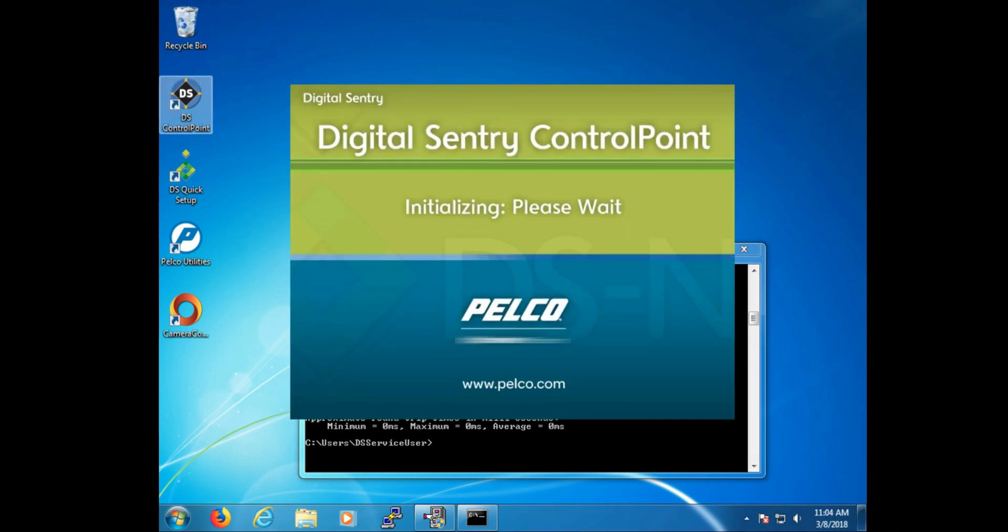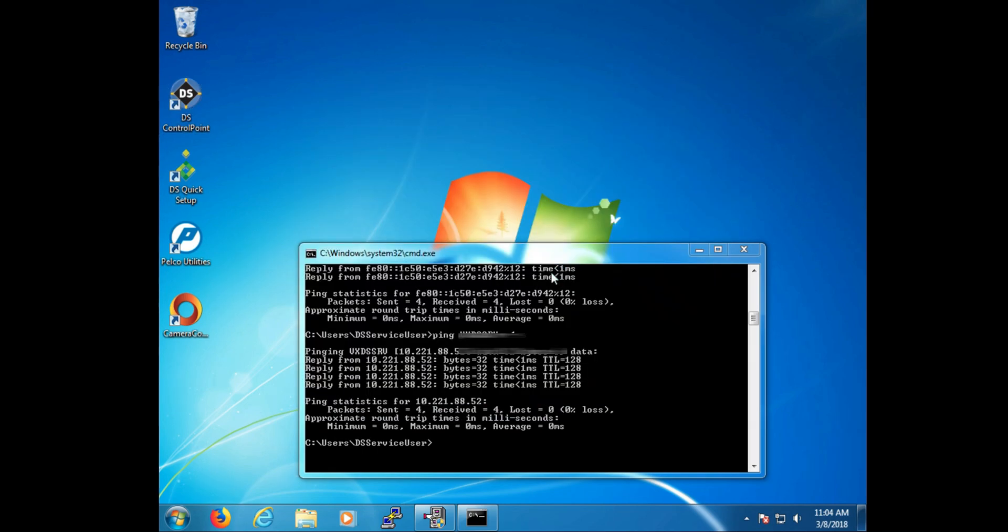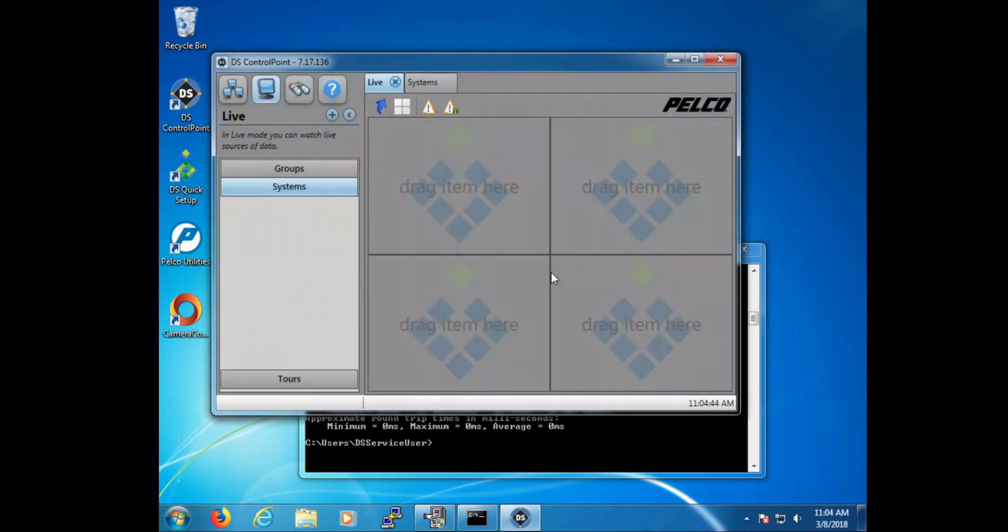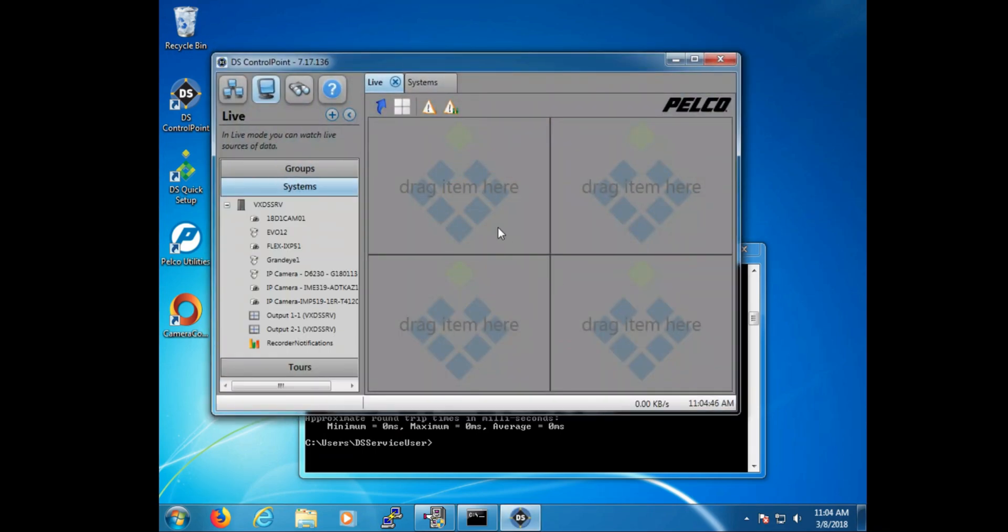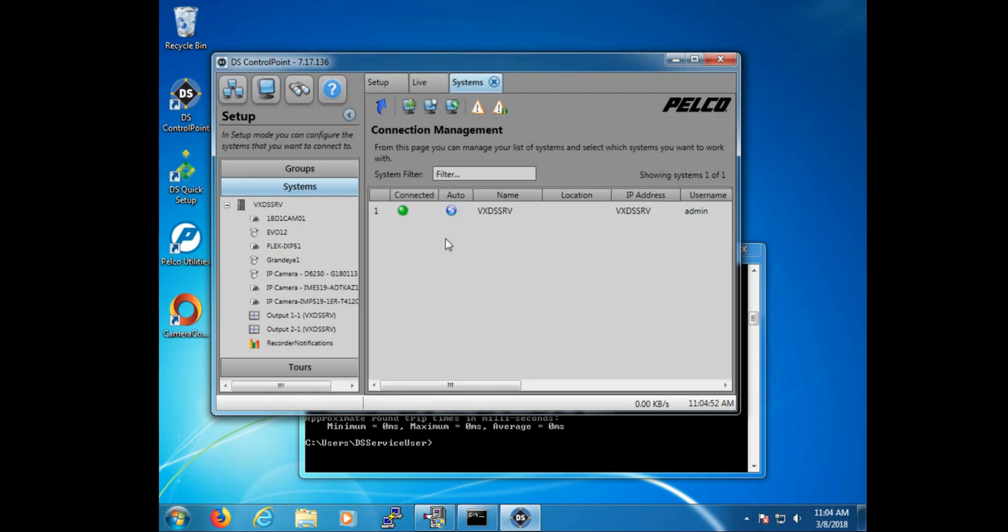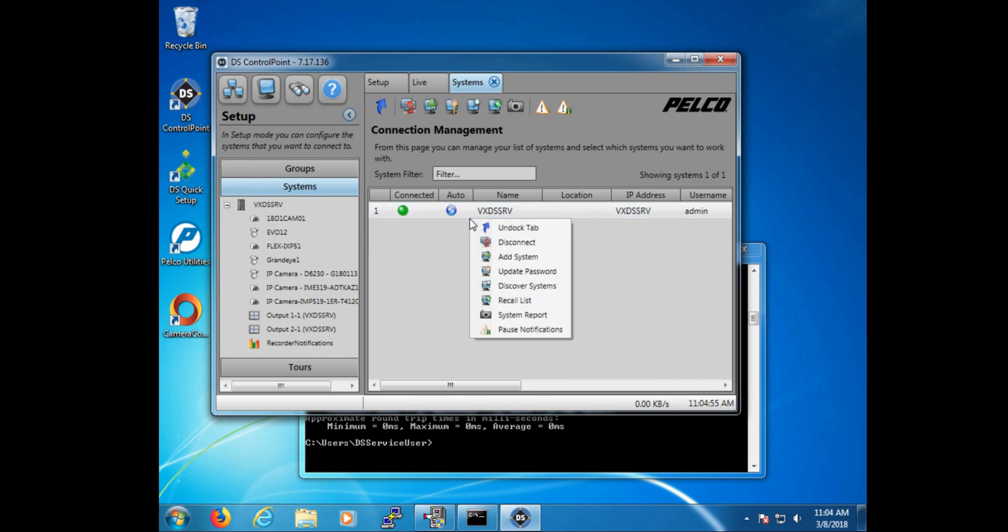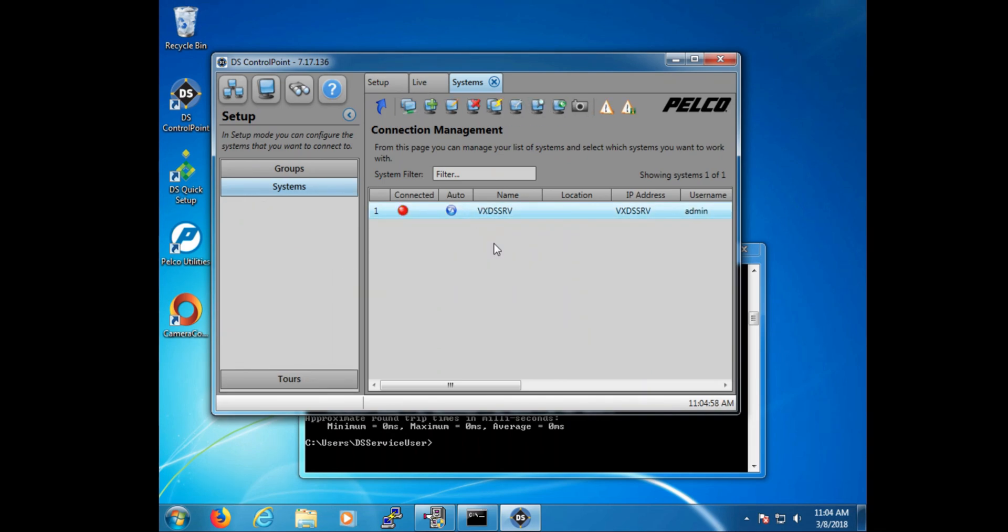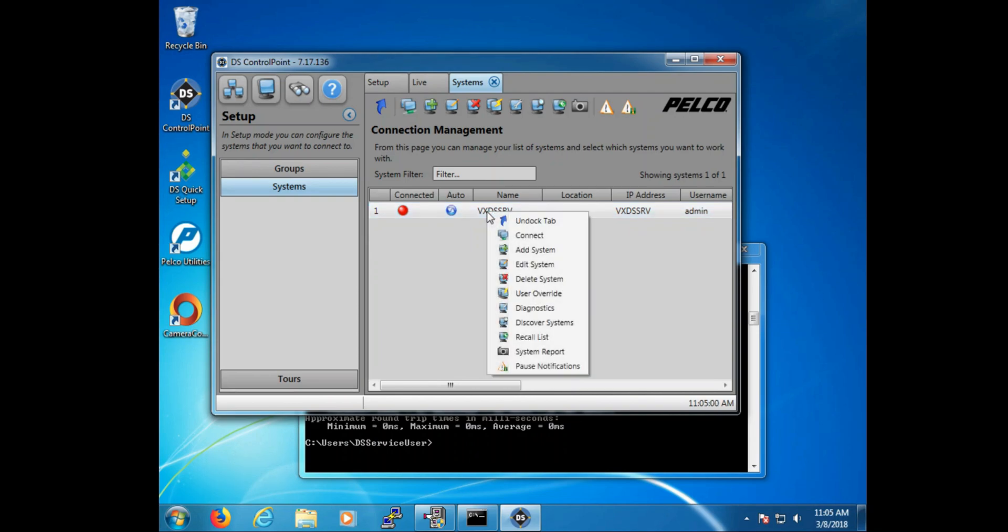Now that we have verified the IPv4 address, let's see how that relates in DS control point. To do that, we're going to open up control point and go into setup. In setup, we're going to go to manage systems. And in manage systems, remember if we're connected, we must first disconnect. And then once we are disconnected, we can right click and select edit.